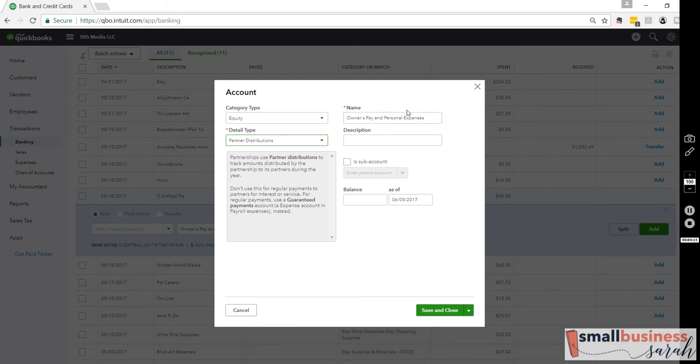And we already have our name put in. Don't include anything in here, Balance, or anything like that. Just hit Save and Close, and we'll be done.